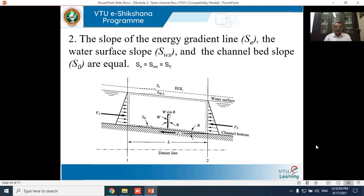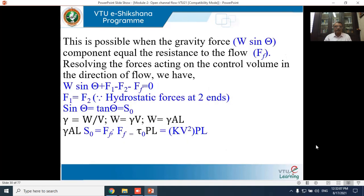This condition S₀ = S_ws = S_e is possible when the gravity force component W sinθ is equal to the resistance of flow F_f. I'll come back to this figure once we start deriving the equation.